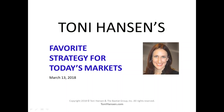Welcome. Tonight's class is going to be on my favorite strategy for trading today's markets. I like to do this class quite a bit, basically because as the markets change, what works best under certain market circumstances will change as well. We'll be looking at current market action heading into this week, and the types of strategies to focus on. Today's date is March 13th, 2008.